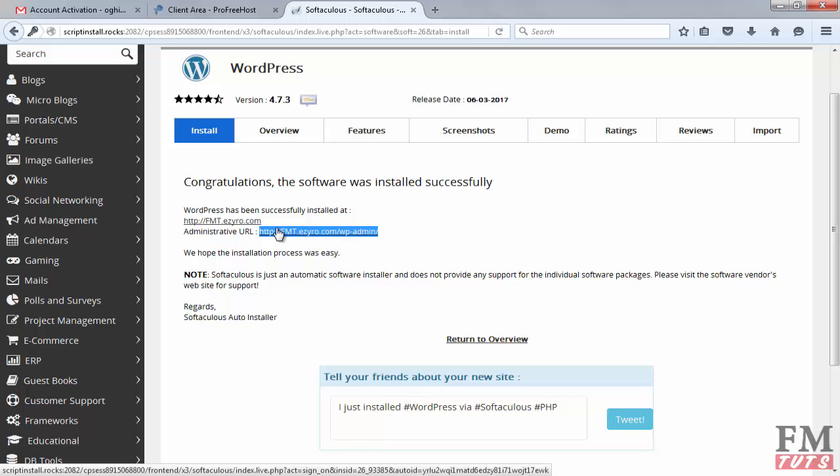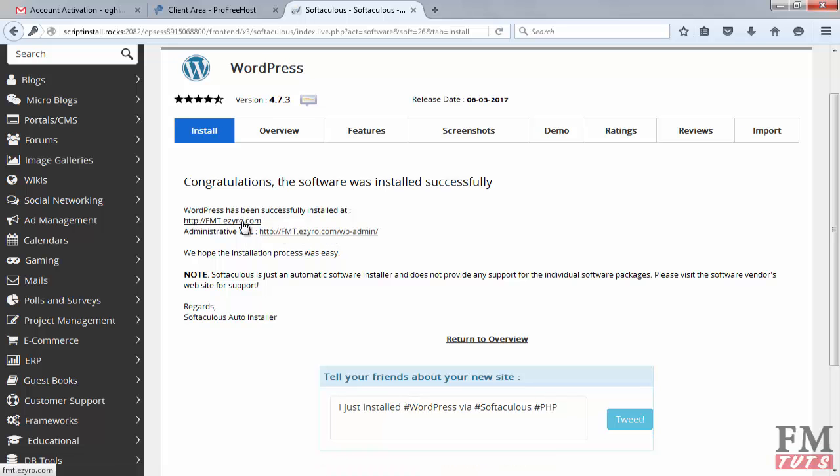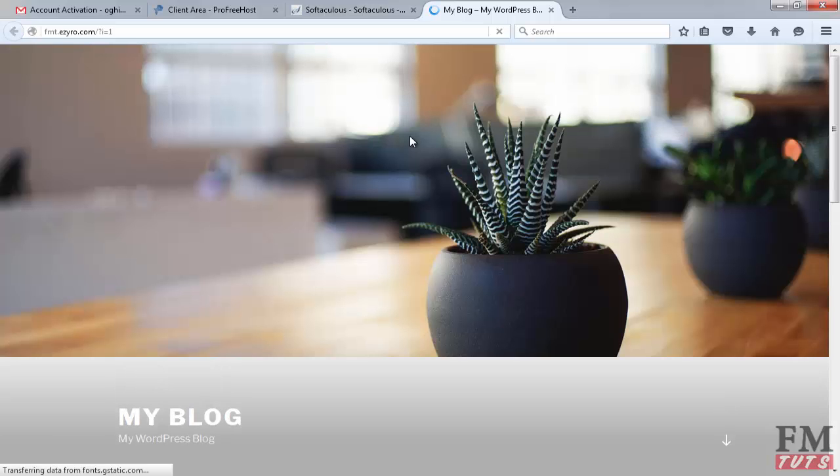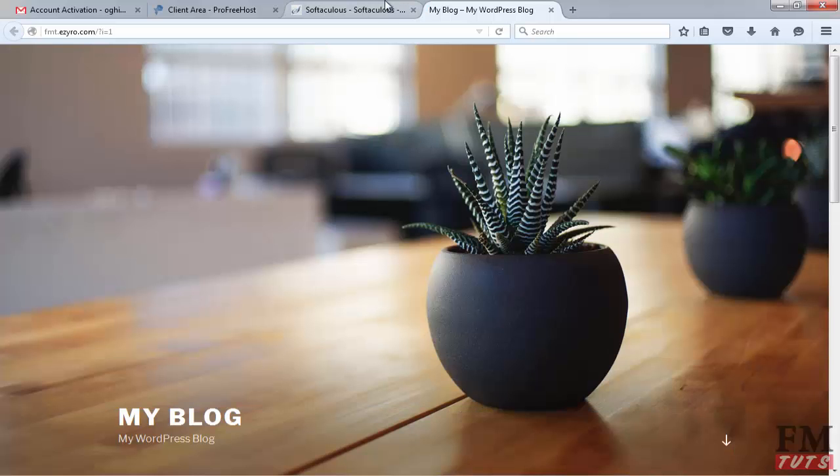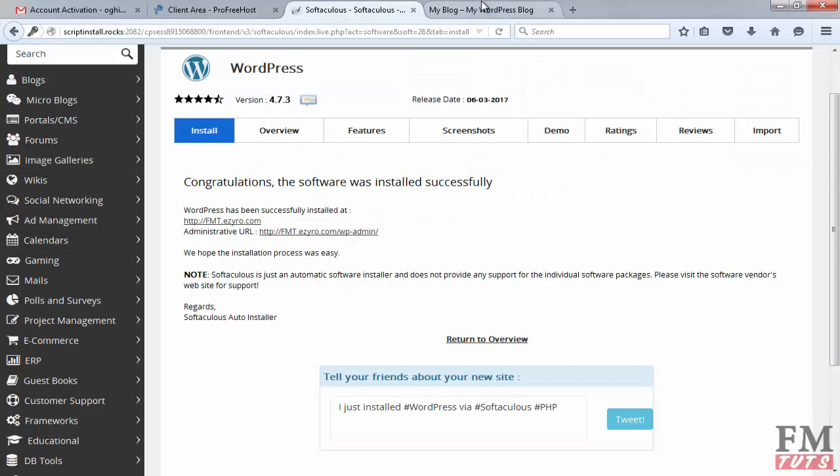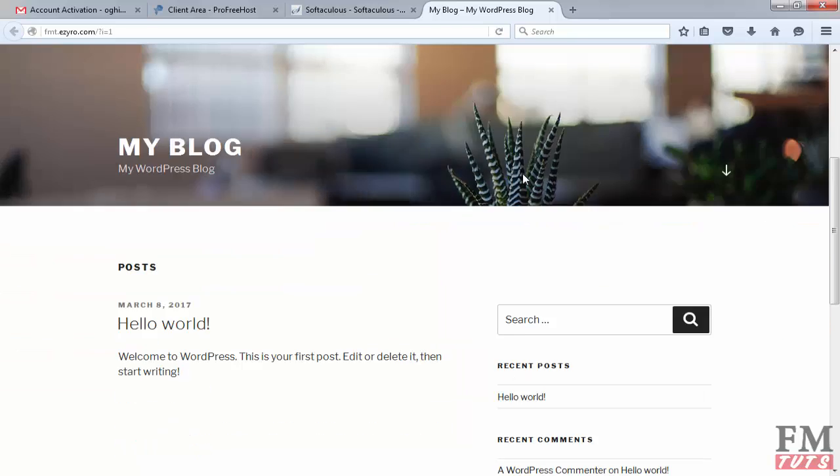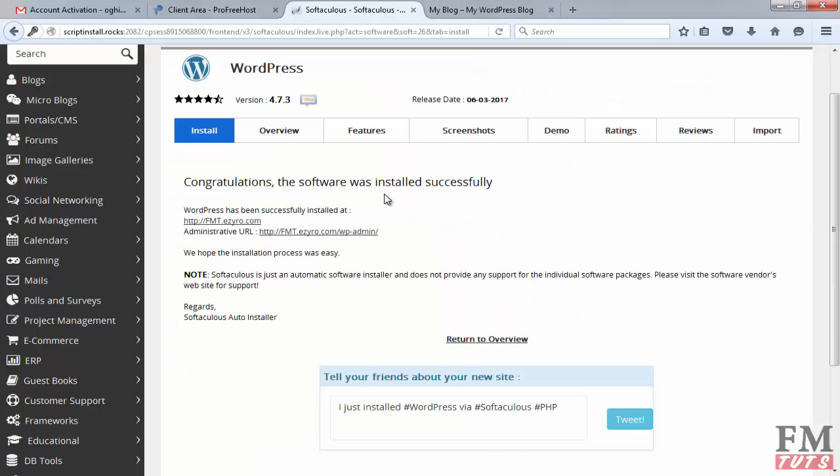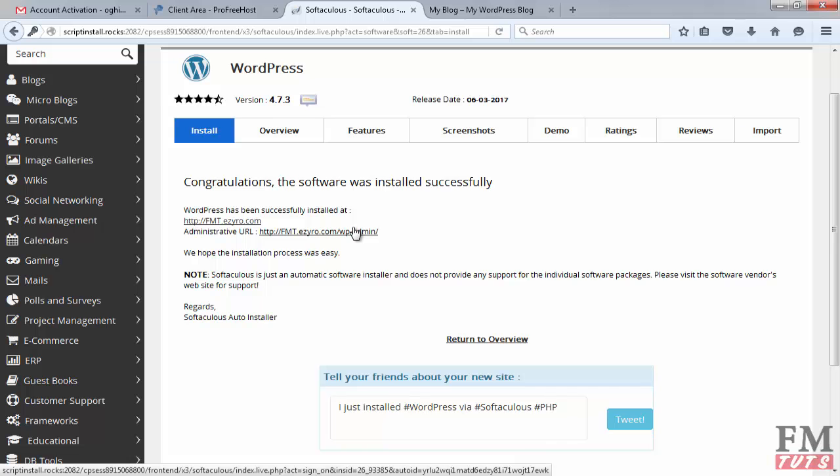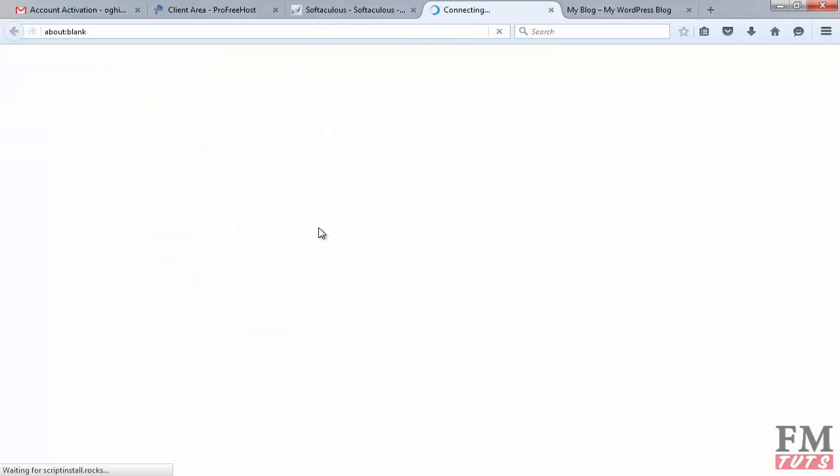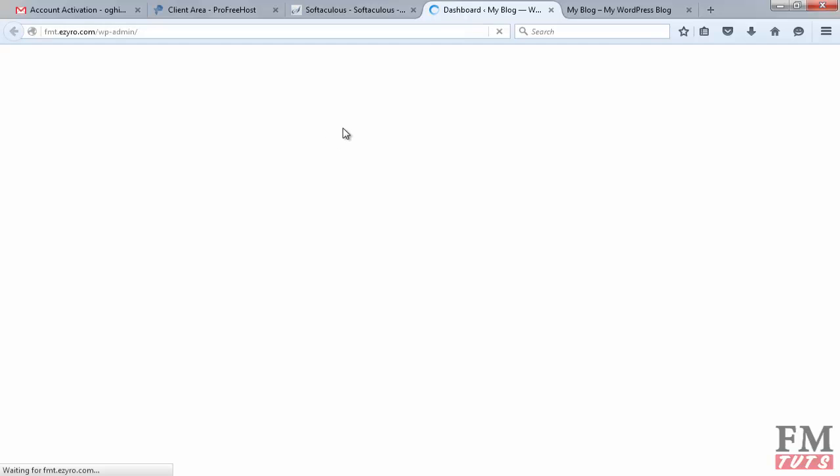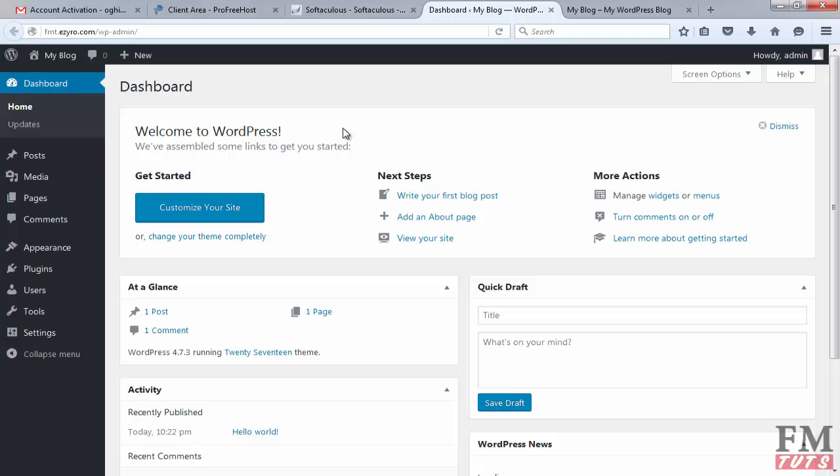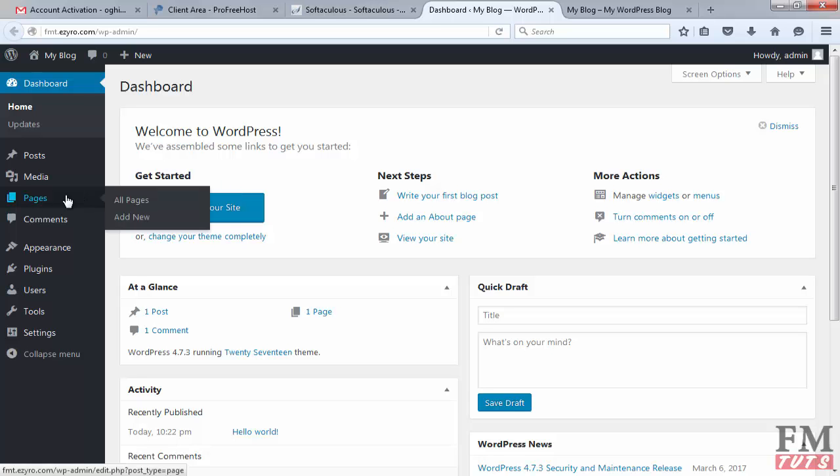Let me check if it's working or not. Yeah, it is working. This is the website that we have installed. If you want to login, click on administrative URL. First time this will not ask you any details like admin or password, but whenever you delete your cookies or change your browser, it will ask you for admin username and password. You have to put that admin username and password.